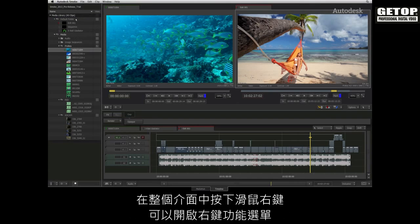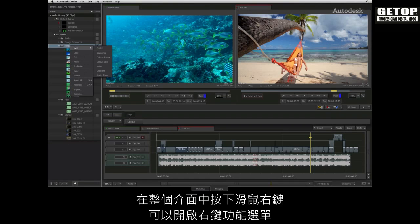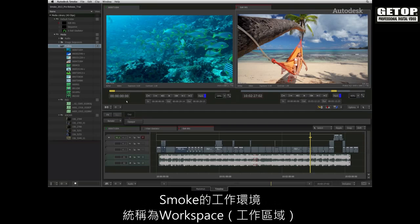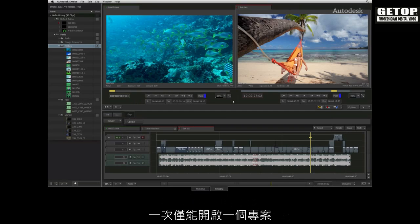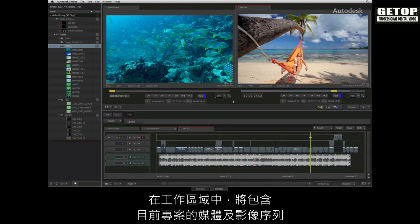The contextual menus are available throughout the interface by right clicking at the cursor's location. Smoke's working environment is called the workspace. Since only one project may be opened at a time, the workspace contains the current project's media and sequences.